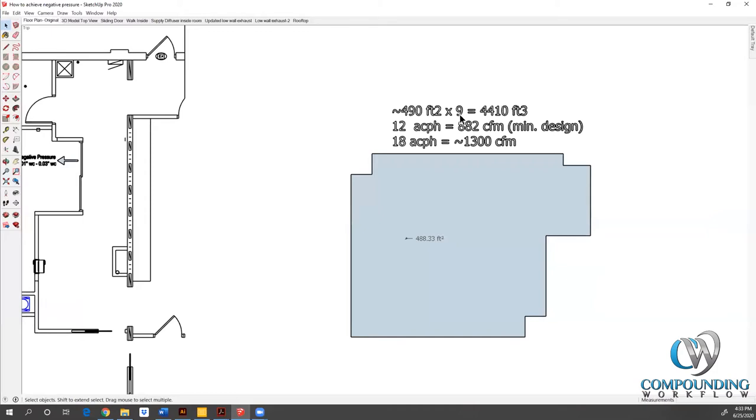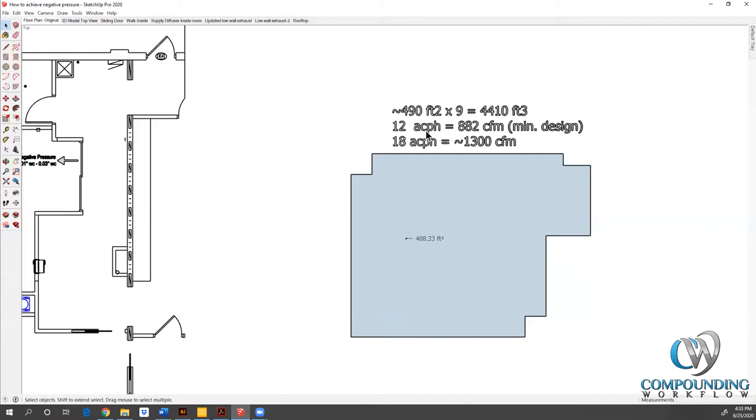The ceiling height in that room is actually nine feet. That's what the client told me. So I multiply the square footage times the ceiling height and I get the cubic footage, which is 4,410 cubic feet. USP 800 in that chapter defines for us in table one and table two, whether it's non-sterile or sterile, what our minimum number of air changes are.